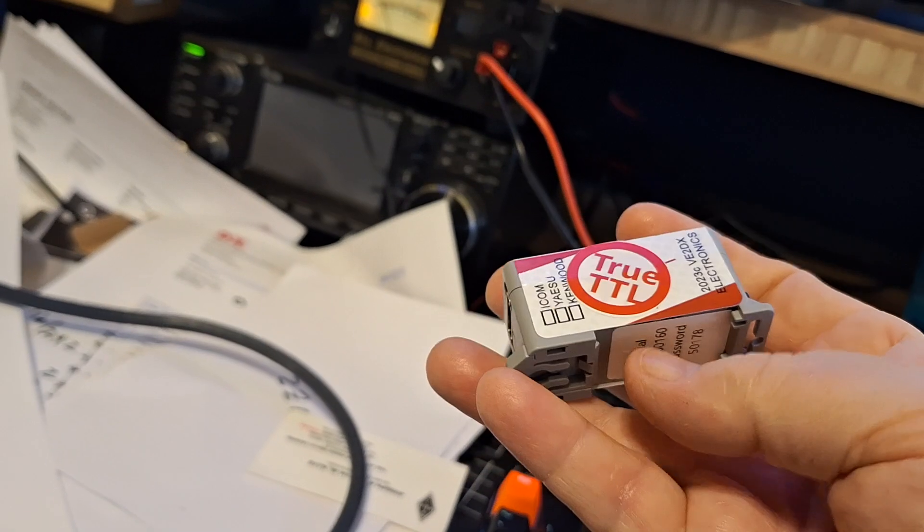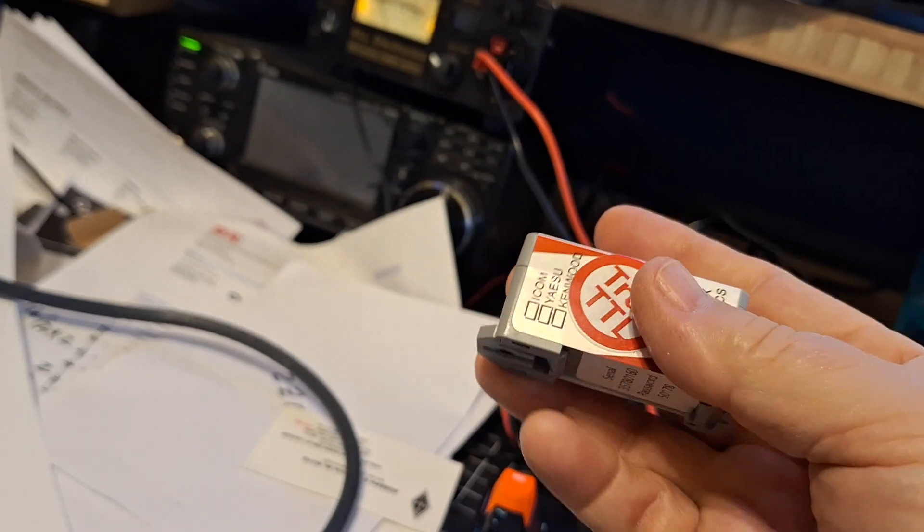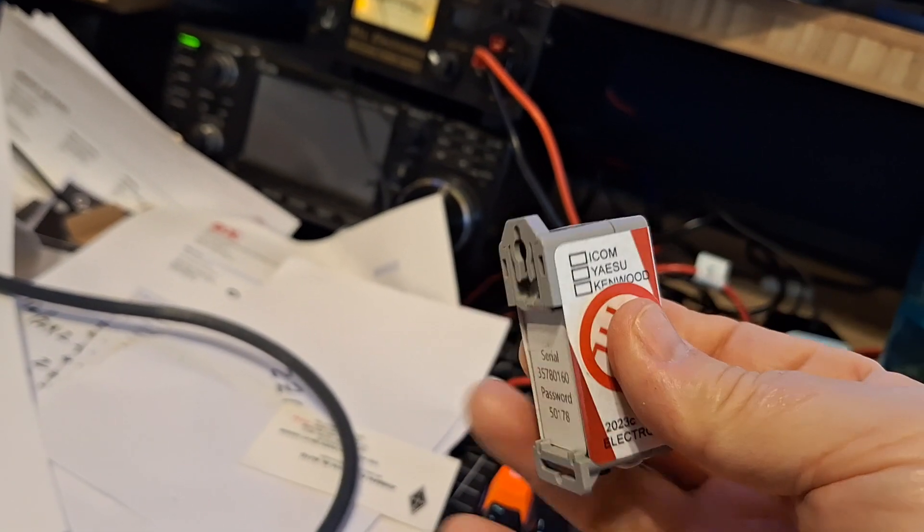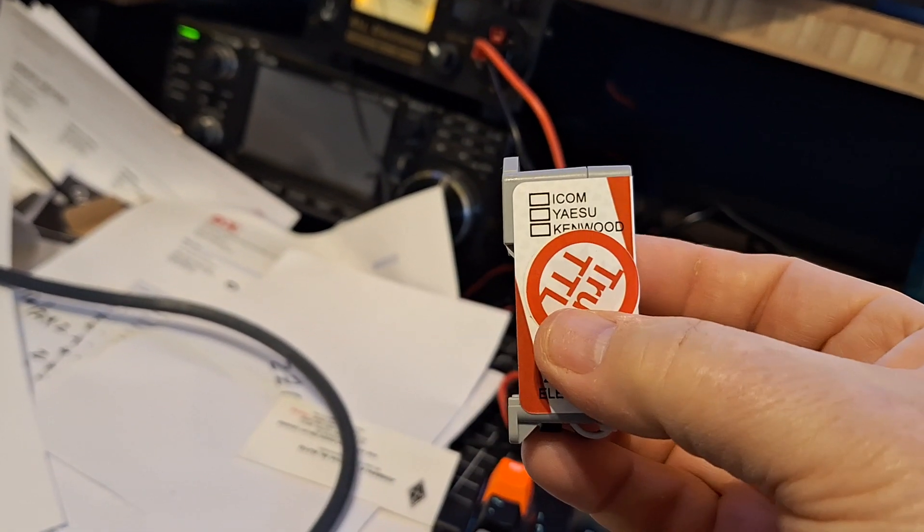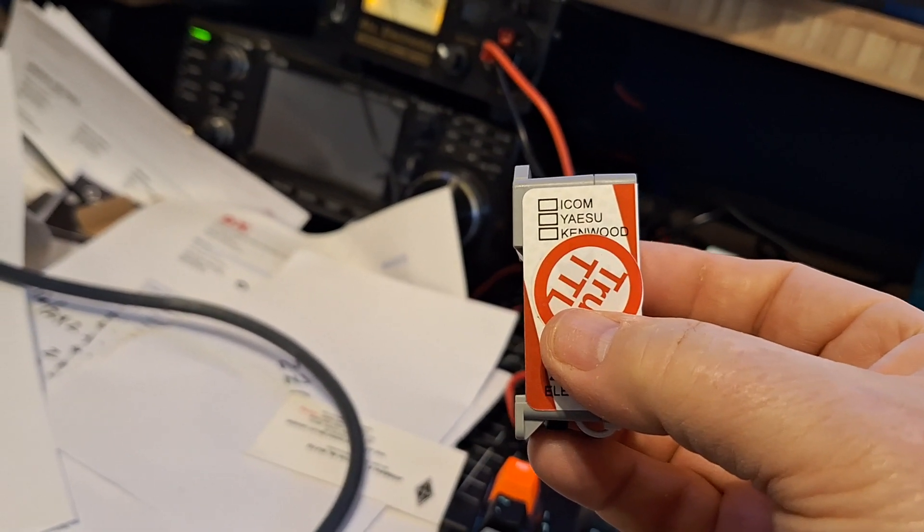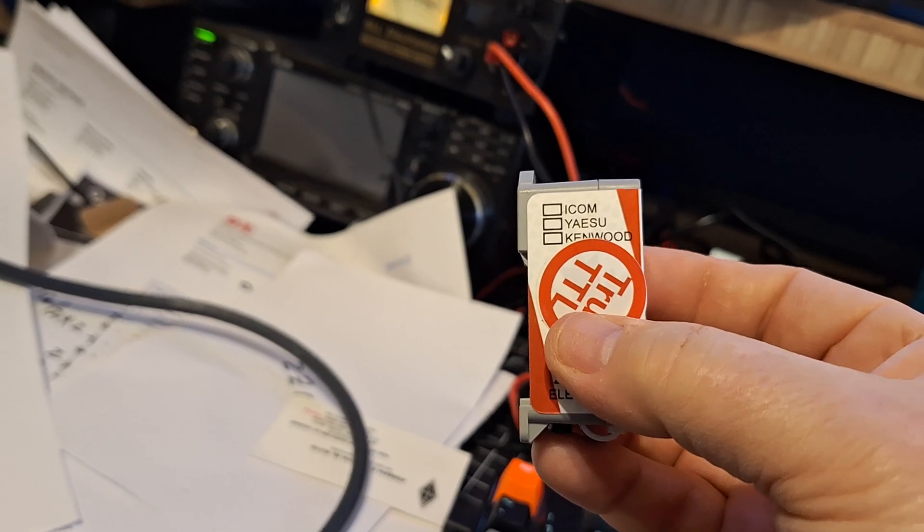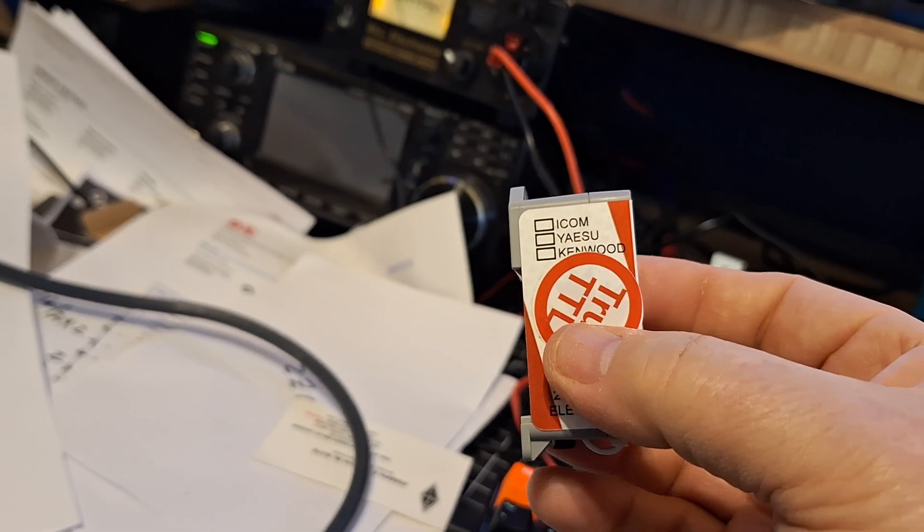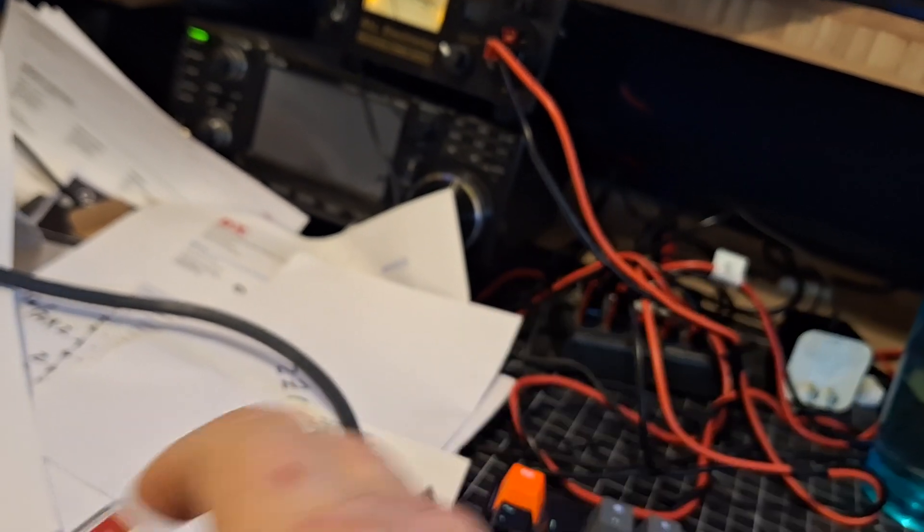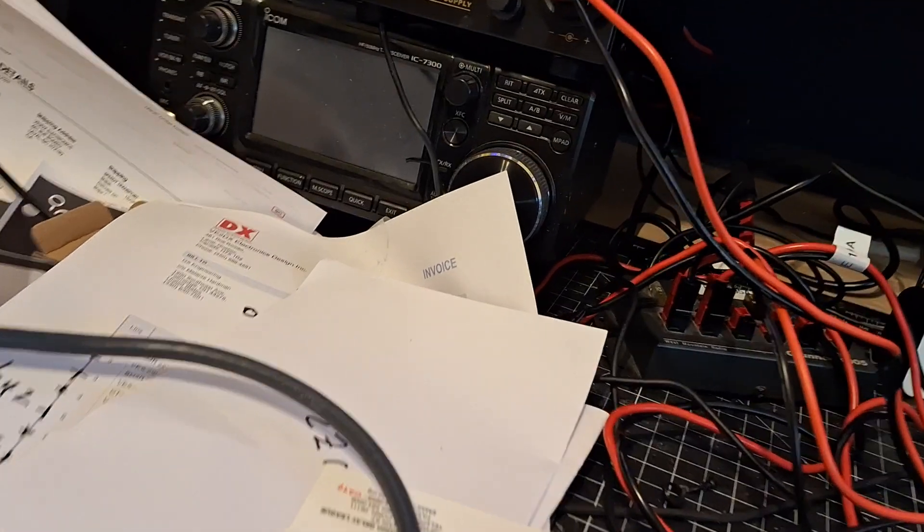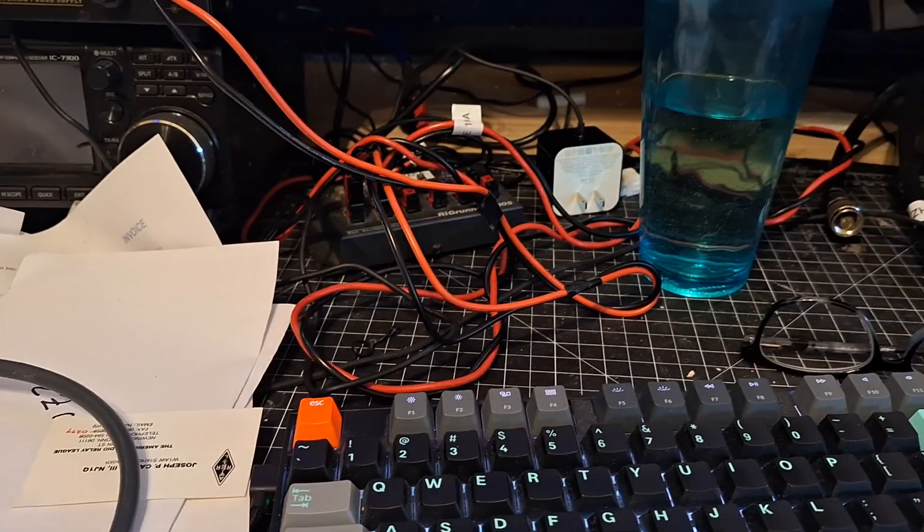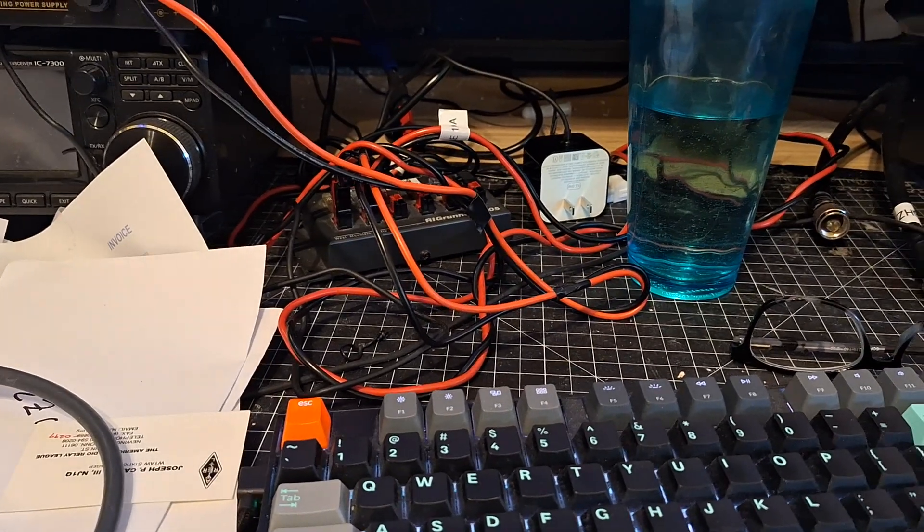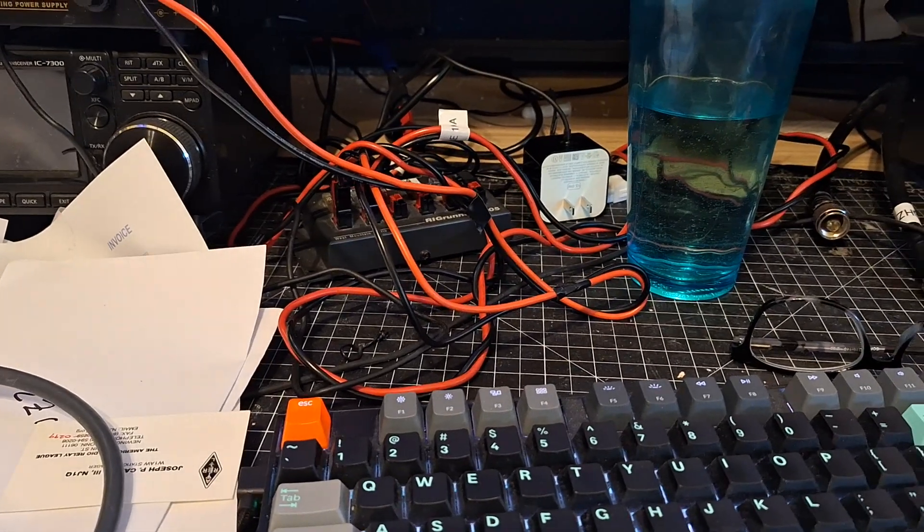So that's the device and yes, very soon it will support Yaesu and Kenwood. Thank you, take care. 73 this is Victor Echo 2 Delta X-Ray.